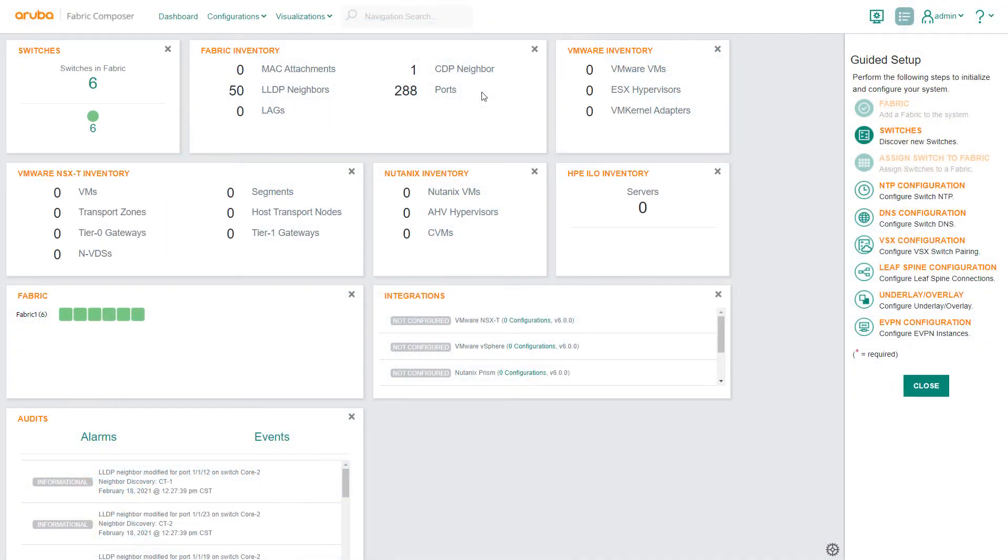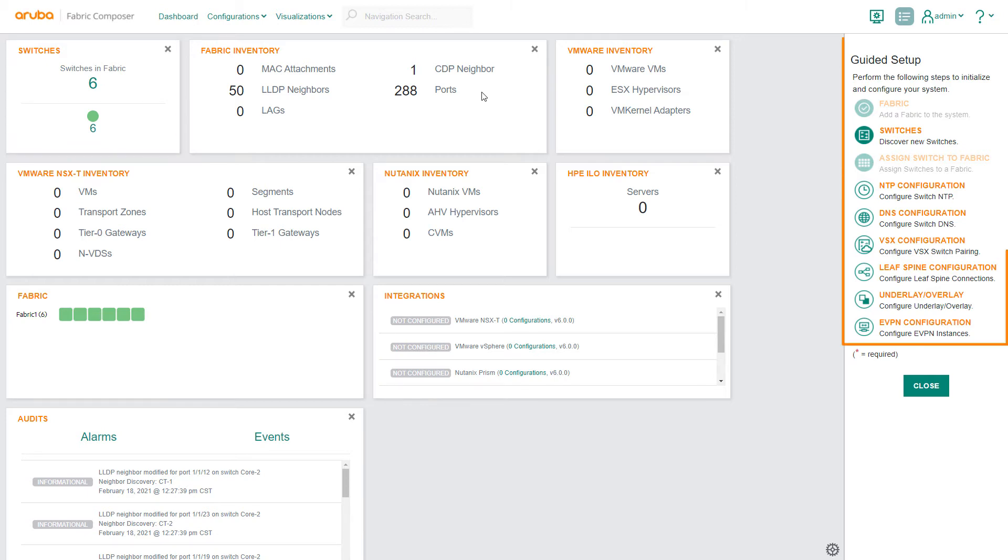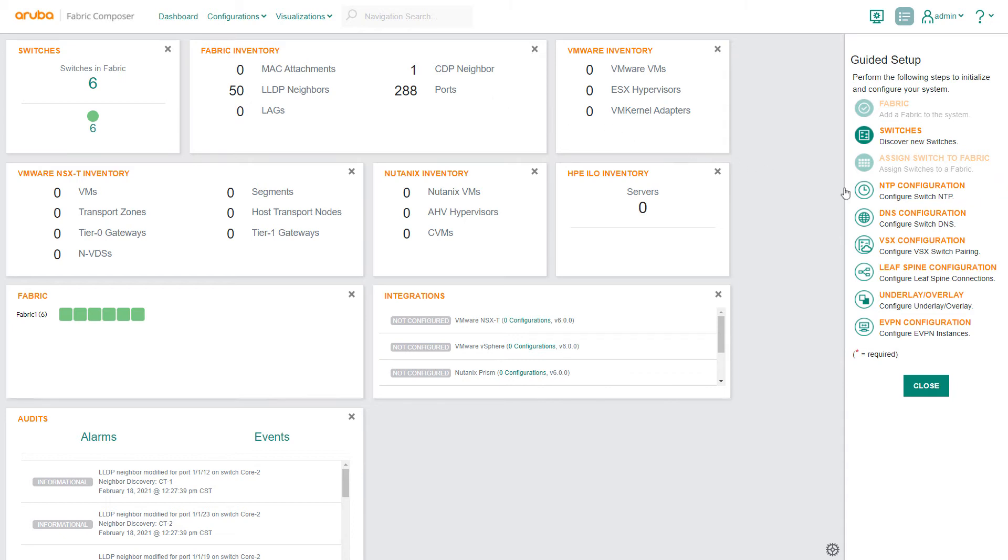On the Aruba Fabric Composer dashboard, you can see the six switches previously discovered and assigned to the fabric. Using the guided setup, select the NTP configuration workflow.